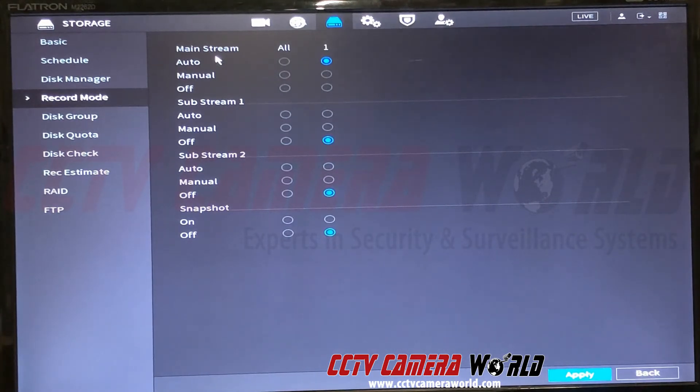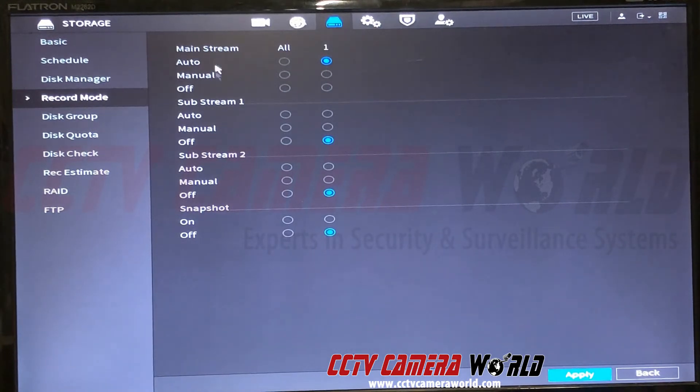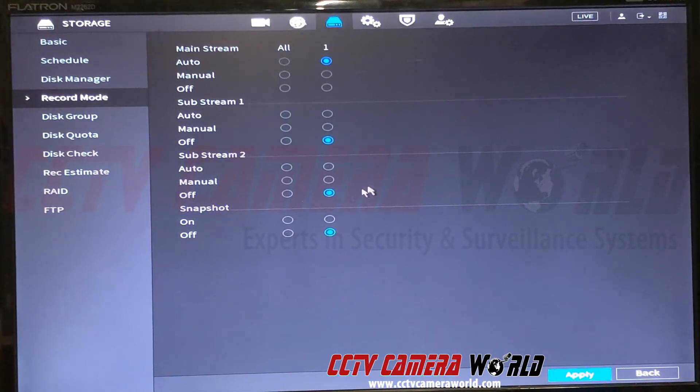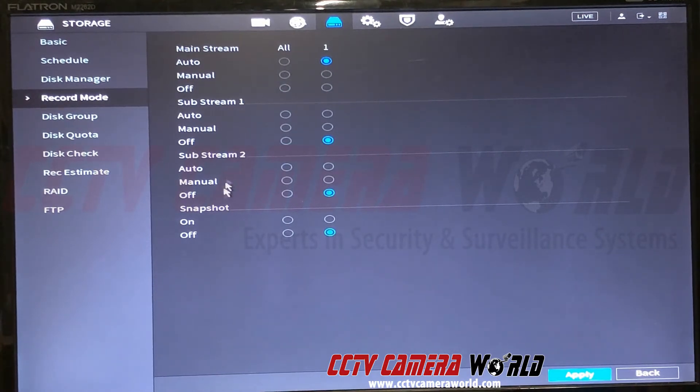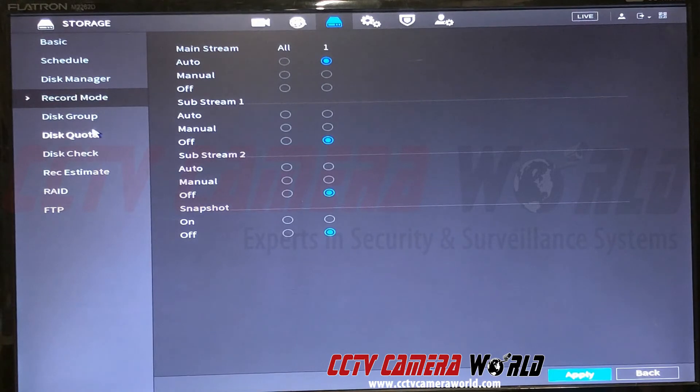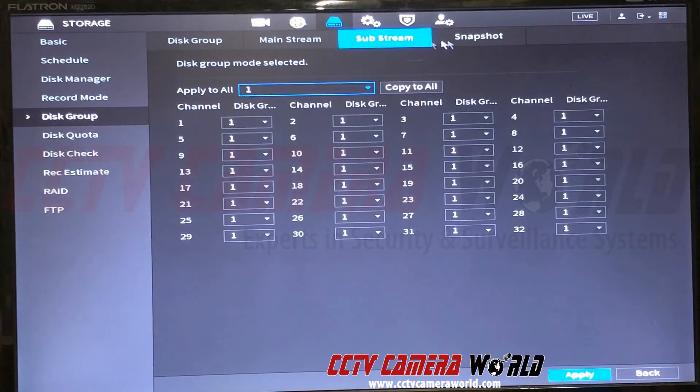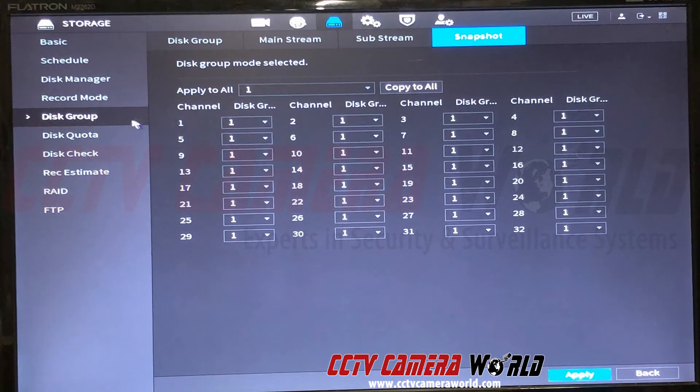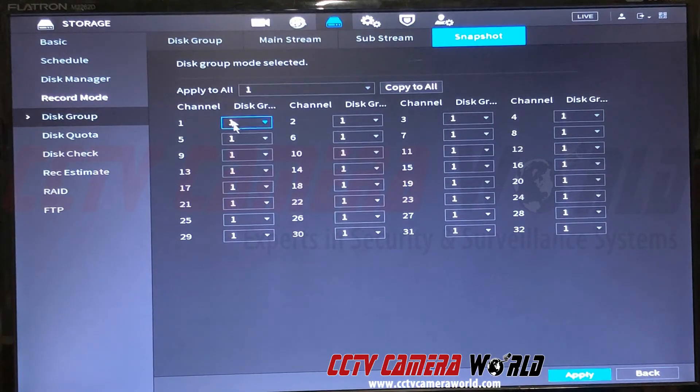Substream is usually off. If some of your cameras offer substream 2, that's usually off too, and snapshot as well. If you were to turn on substream and snapshot and you want them to be grouped as well, you can do the same exact thing that I just did for the mainstream in these two menus. And that's pretty much it.